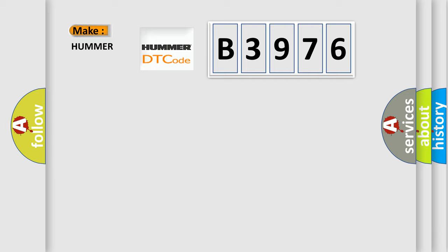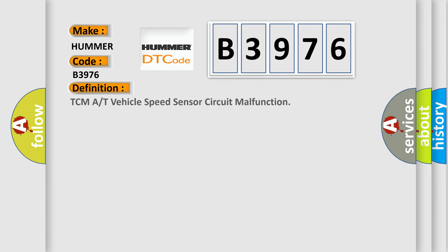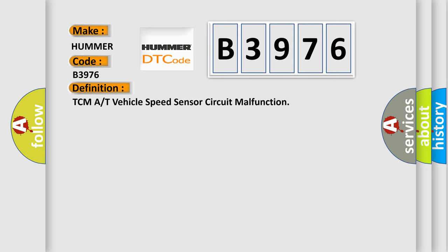So, what does the diagnostic trouble code B3976 interpret specifically for Hummer car manufacturers?